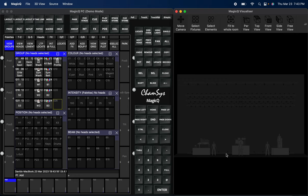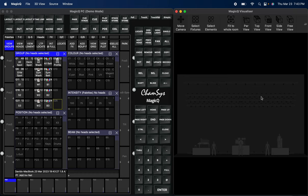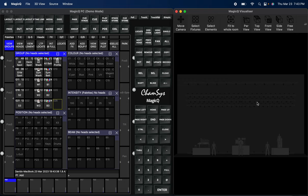So we'll be using some of the Claypaky Scenius Unicos on the downstage truss, truss one. Truss two we got some Mythos and we got some of the midi bees from Claypaky and as well as the FX bees from Chauvet. And it's the same thing just opposite on truss three, and truss four is an exact match of truss two.